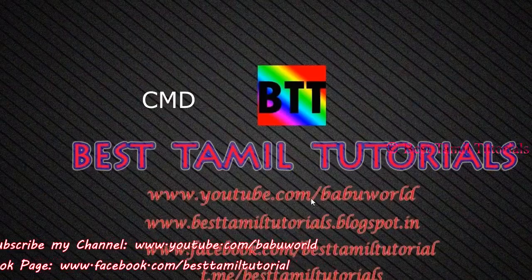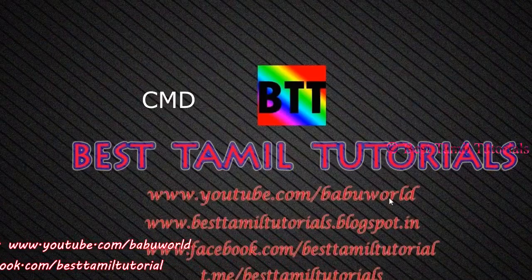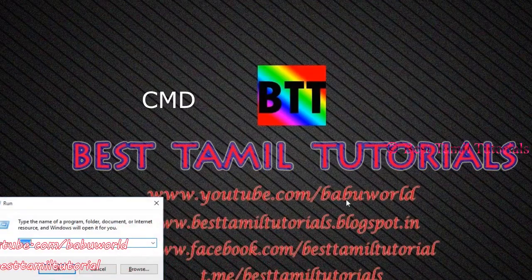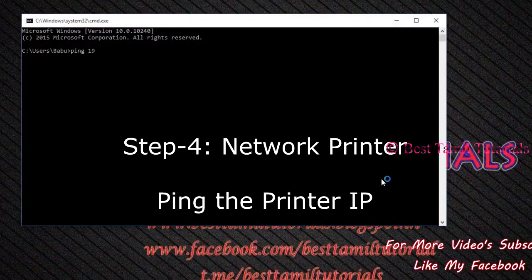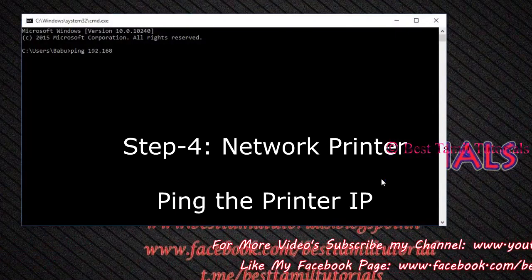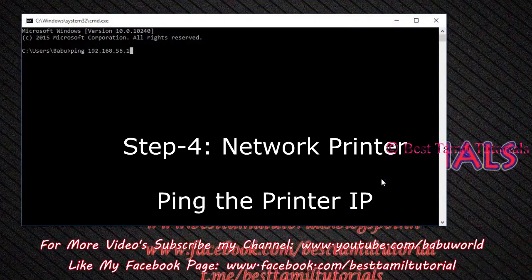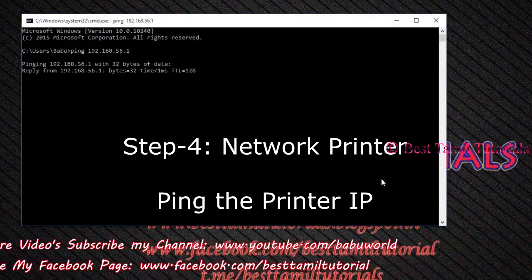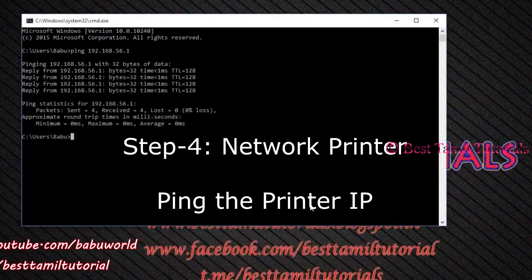If you want to, type CMD and enter — you can open a command prompt. Type the ping command and type the network printer's IP address. If you have a ping response, you can connect it.